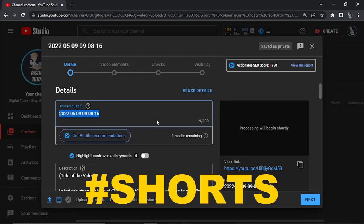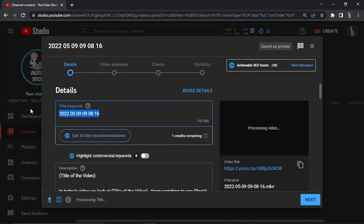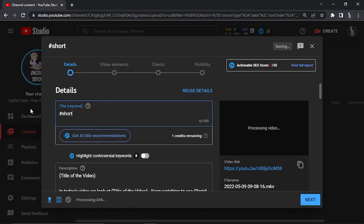The next step is that you'll need to put hashtag shorts, and this can be in the title or it can be in the description. You just want to put this hashtag shorts, and you can put this before the title, after the title, or in the video description.